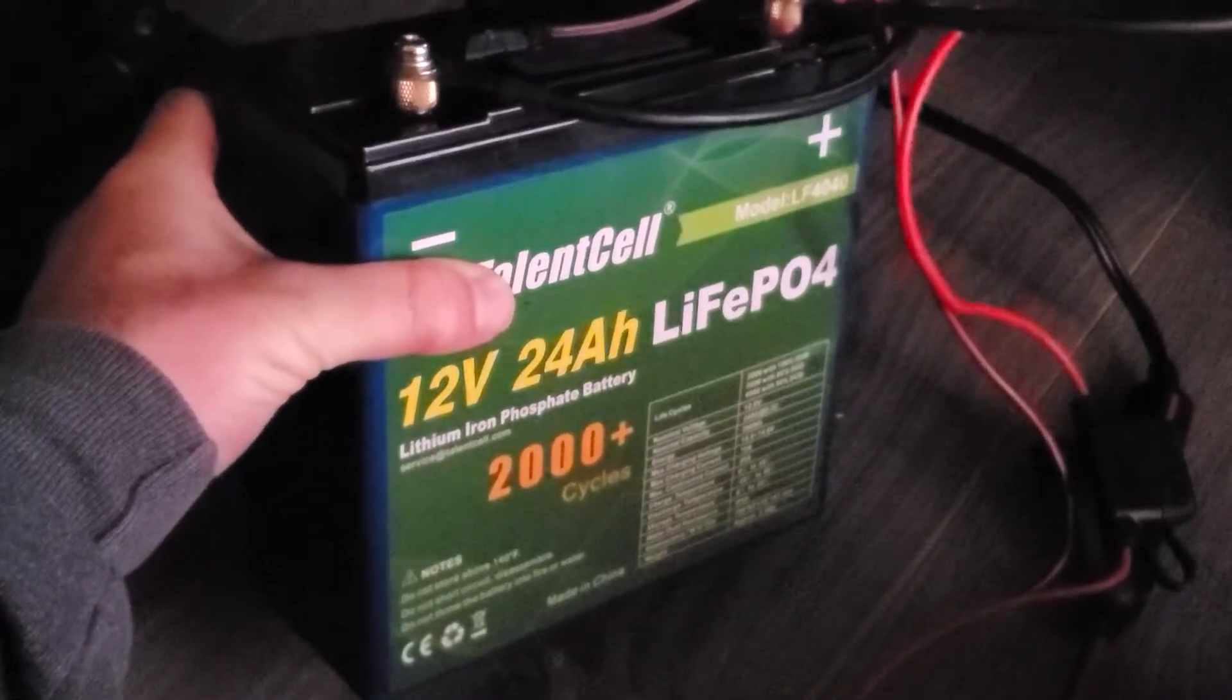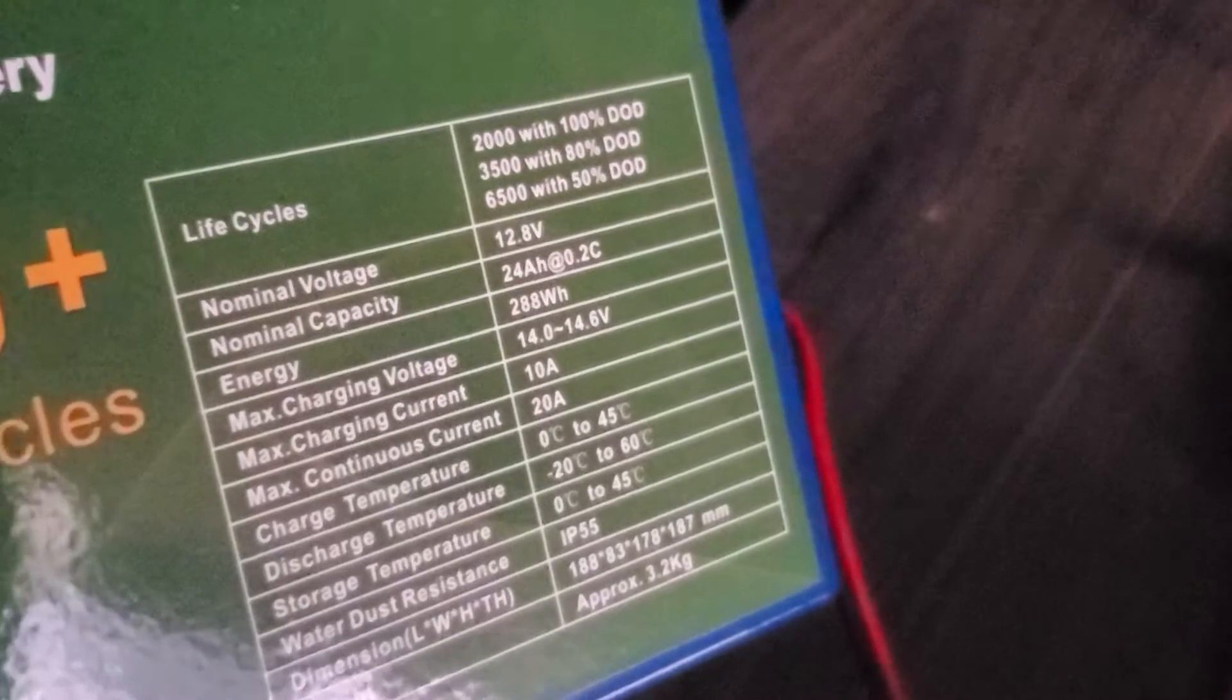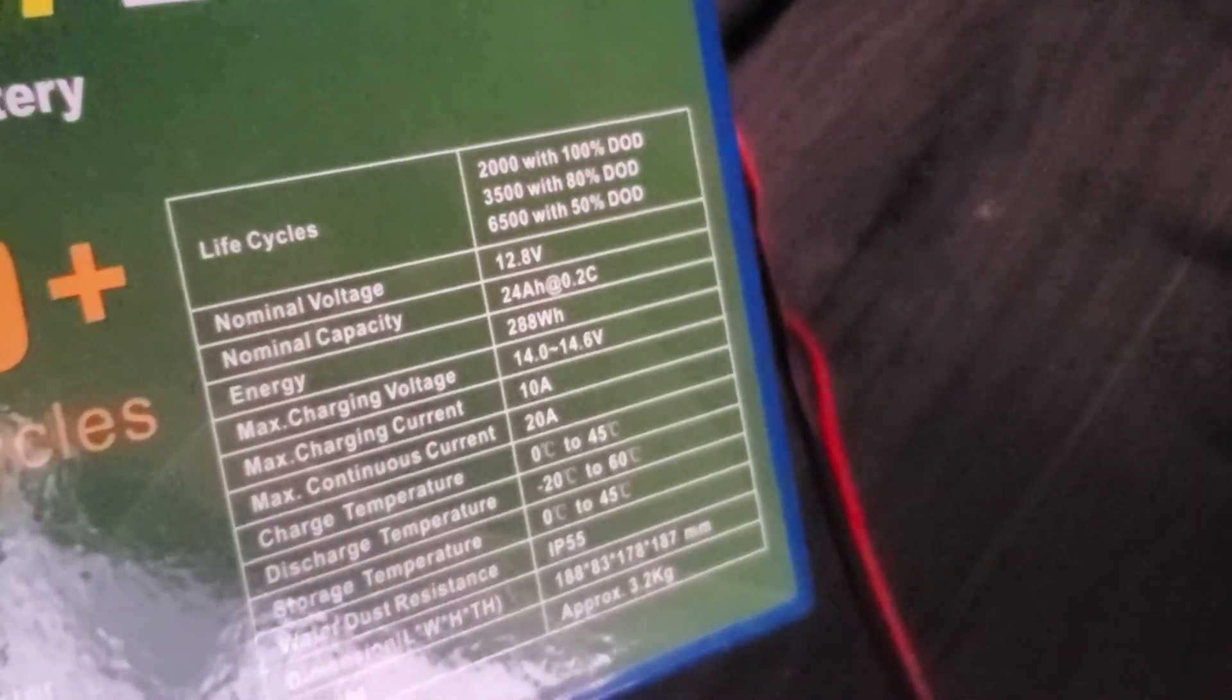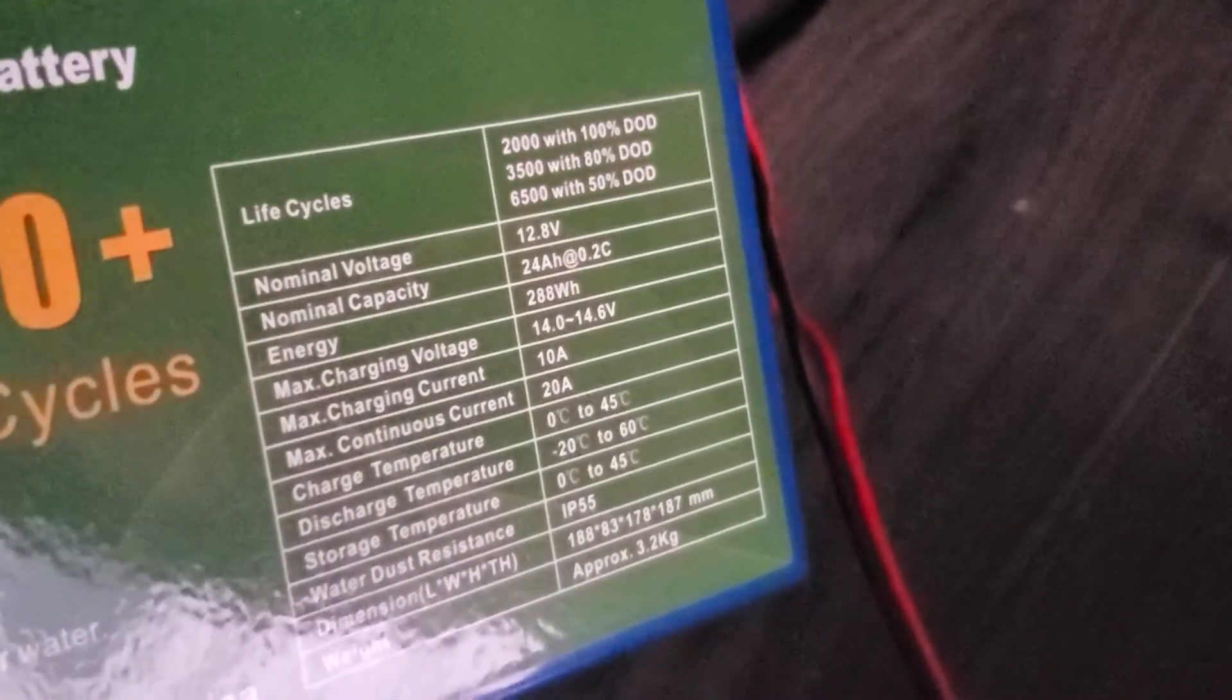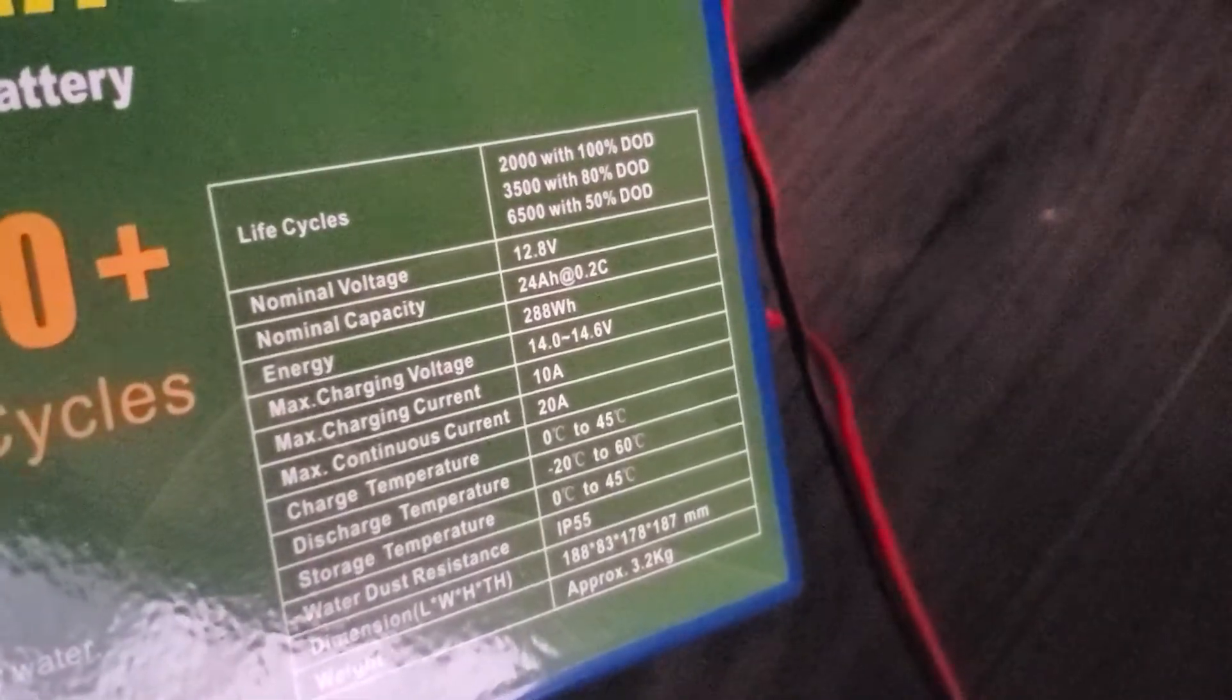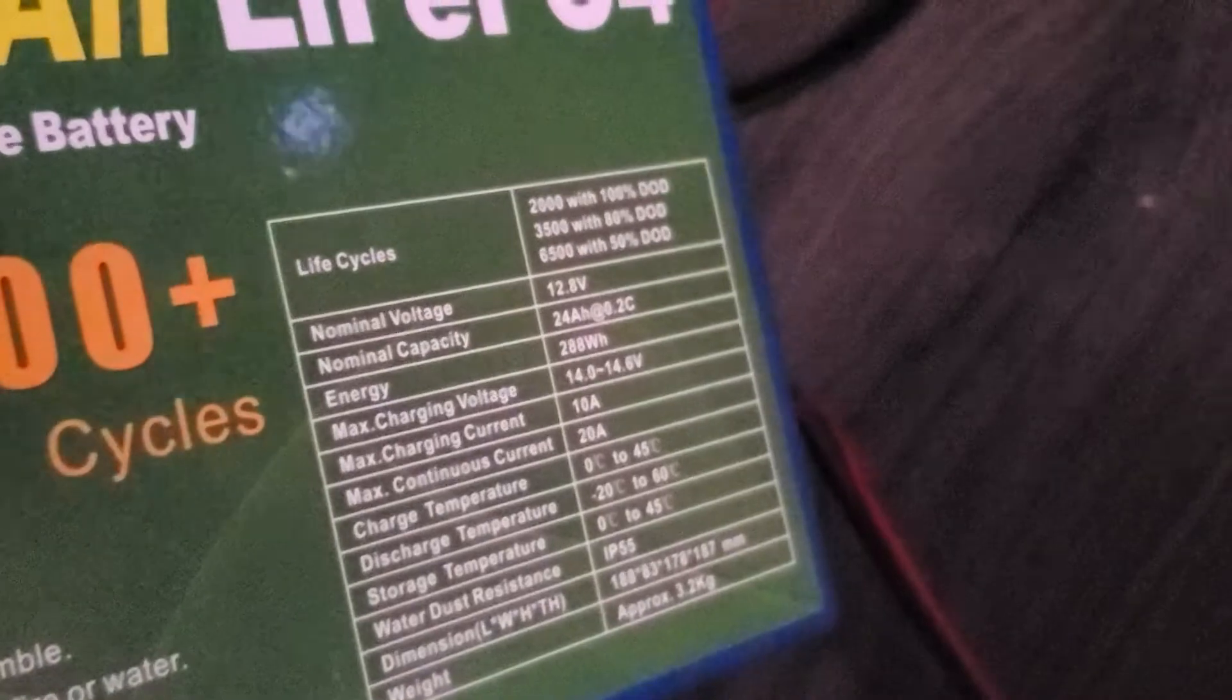All right, so the specs listed on here: 2000 life cycles at 100% depth of discharge, which means you can drain it all the way down 2000 times and it'll still be great. At 50% depth of discharge, typical, you know, Walmart style or O'Reilly deep cycle battery like I have been using in this van previous to this purchase.